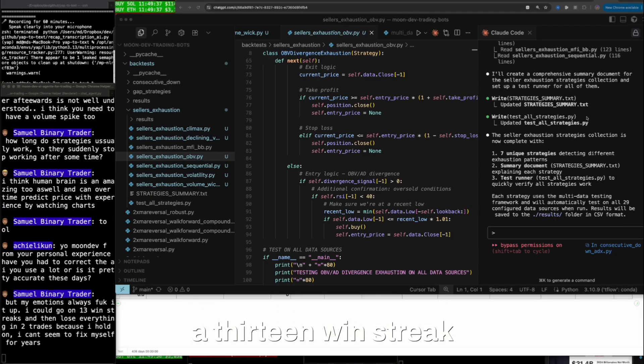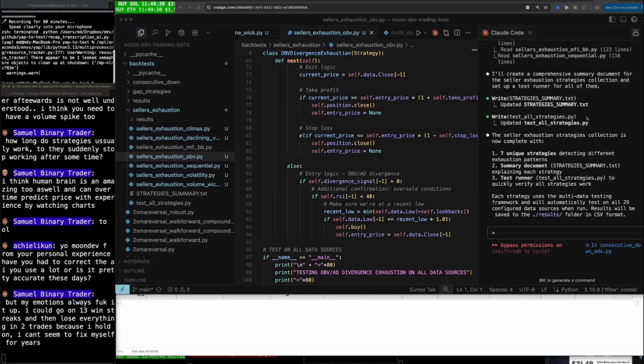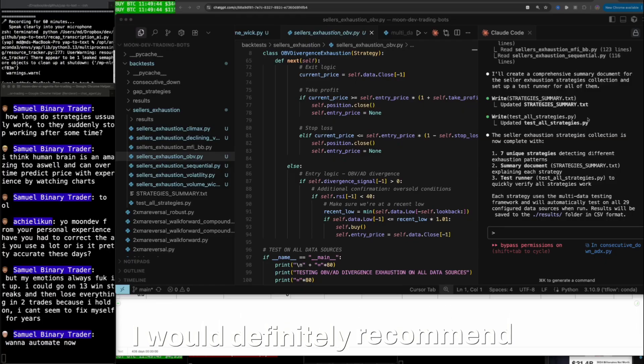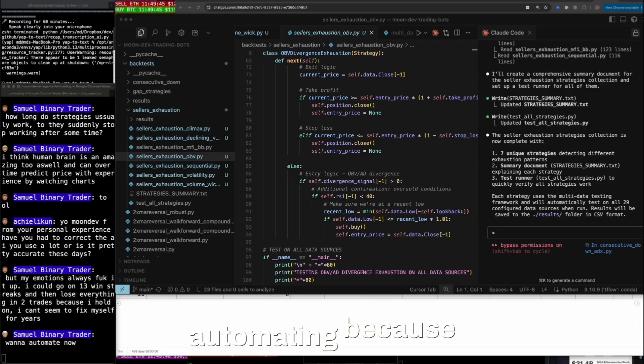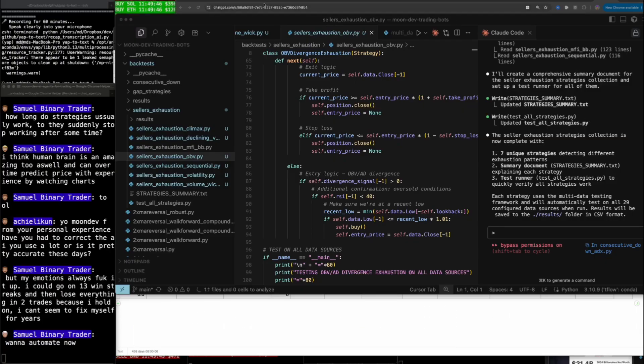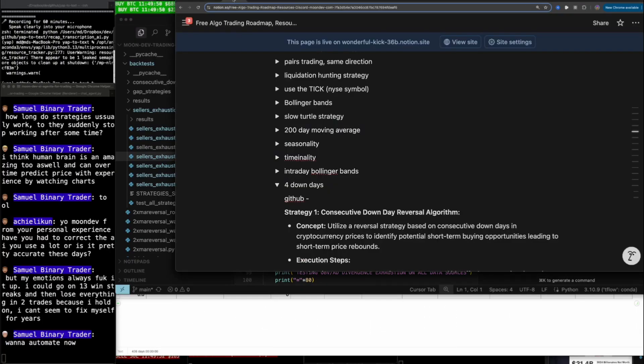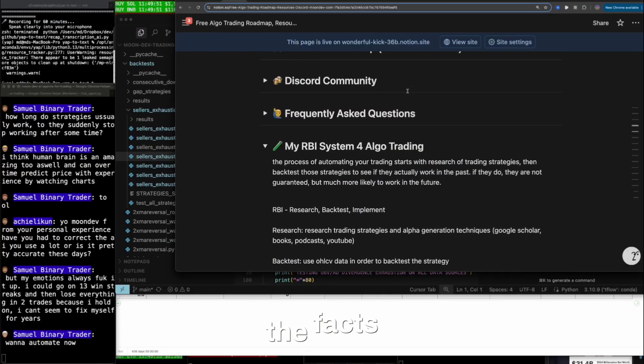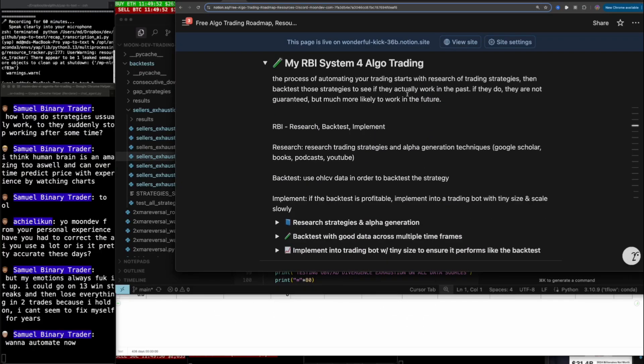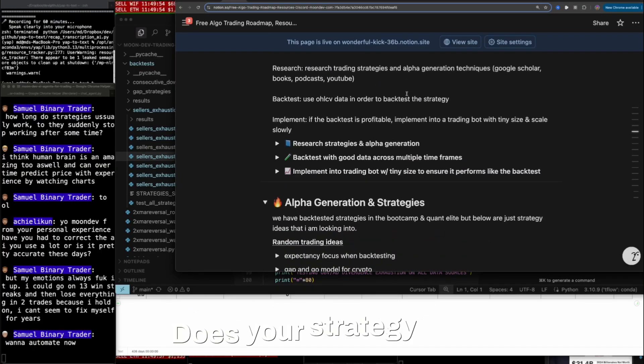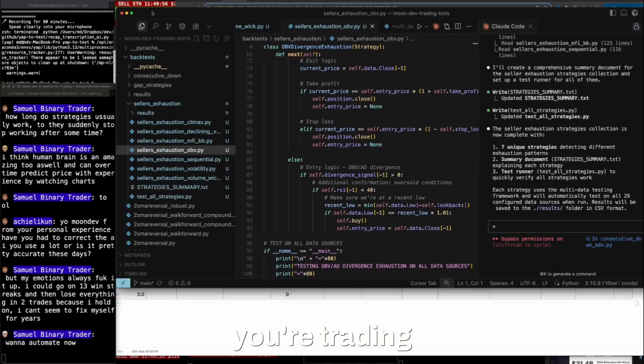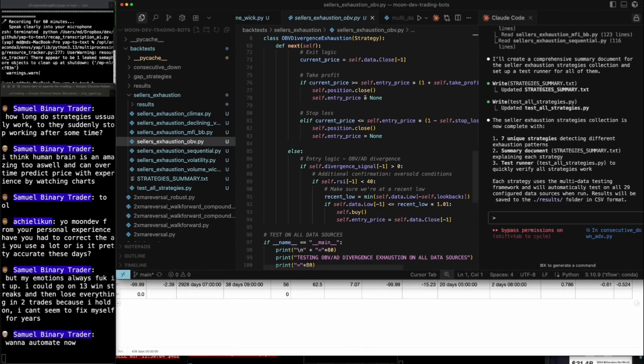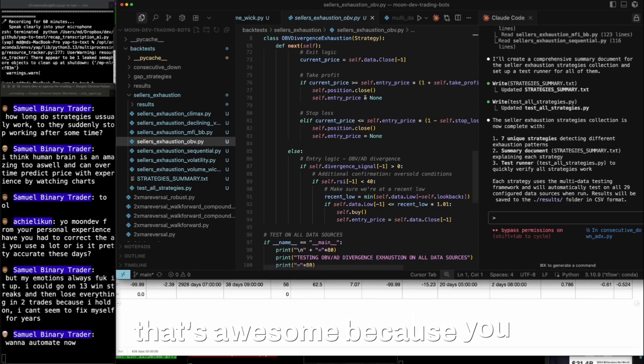I could go on a 13 win streak and then lose everything in two trades. I want to automate now. I would definitely recommend automating because at the end of the day, it makes you face the facts. Does your strategy that you're trading actually work? Has it worked for the last five years? And if so, that's awesome because you can automate it.